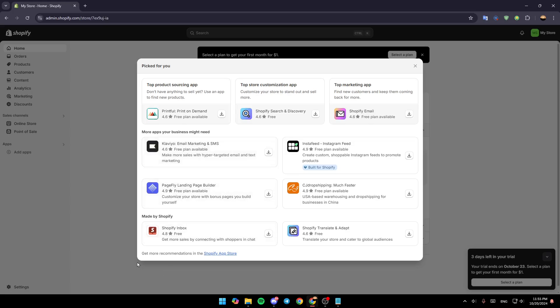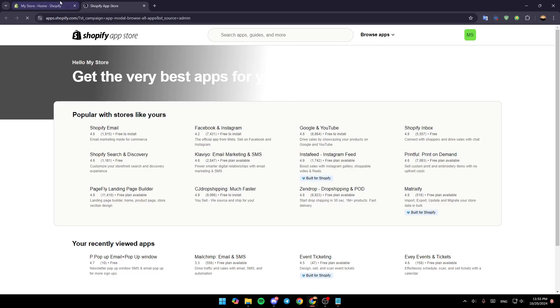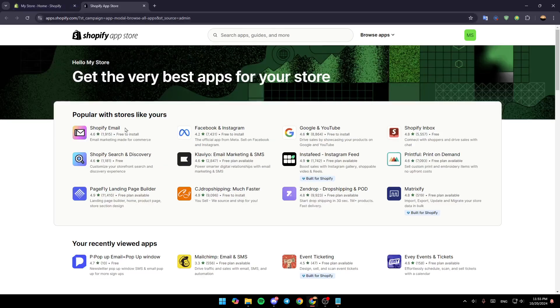And then once you're here, in the bottom you're going to find Get More Recommendations in the Shopify App Store. Go ahead and click on Shopify App Store, and then you're going to be redirected to this tab right here.